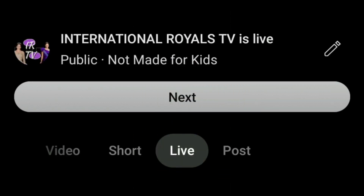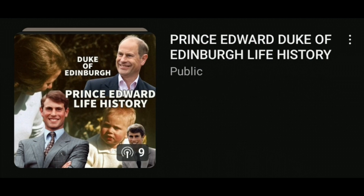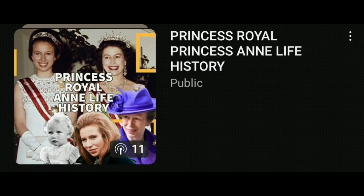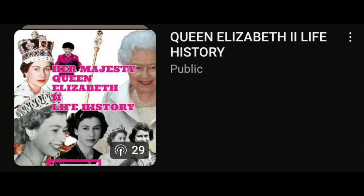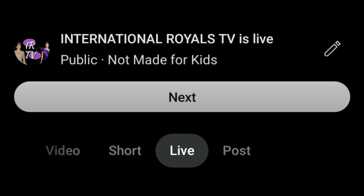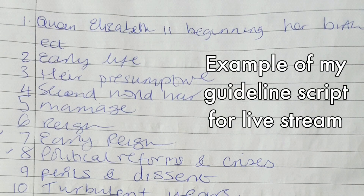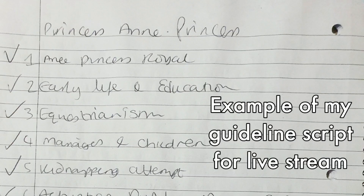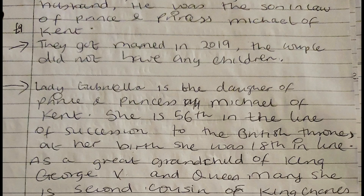To further engage with my audience, I do live streams, and I've been doing a life history series of different royal family members, which my viewers find educative and fun at the same time. I set up the live stream using my live stream app on my phone, and I read the text and add my own thoughts and reactions as I am reading it. I prepare for my live streams with a handwritten guide for the topics that I choose.